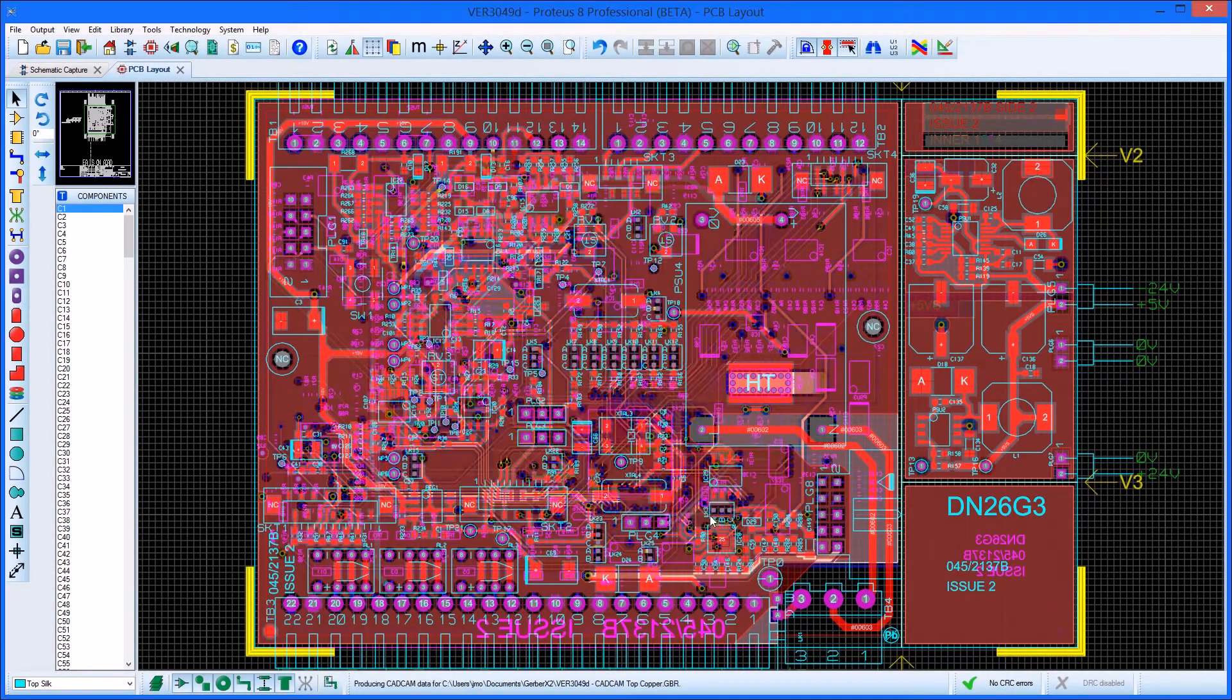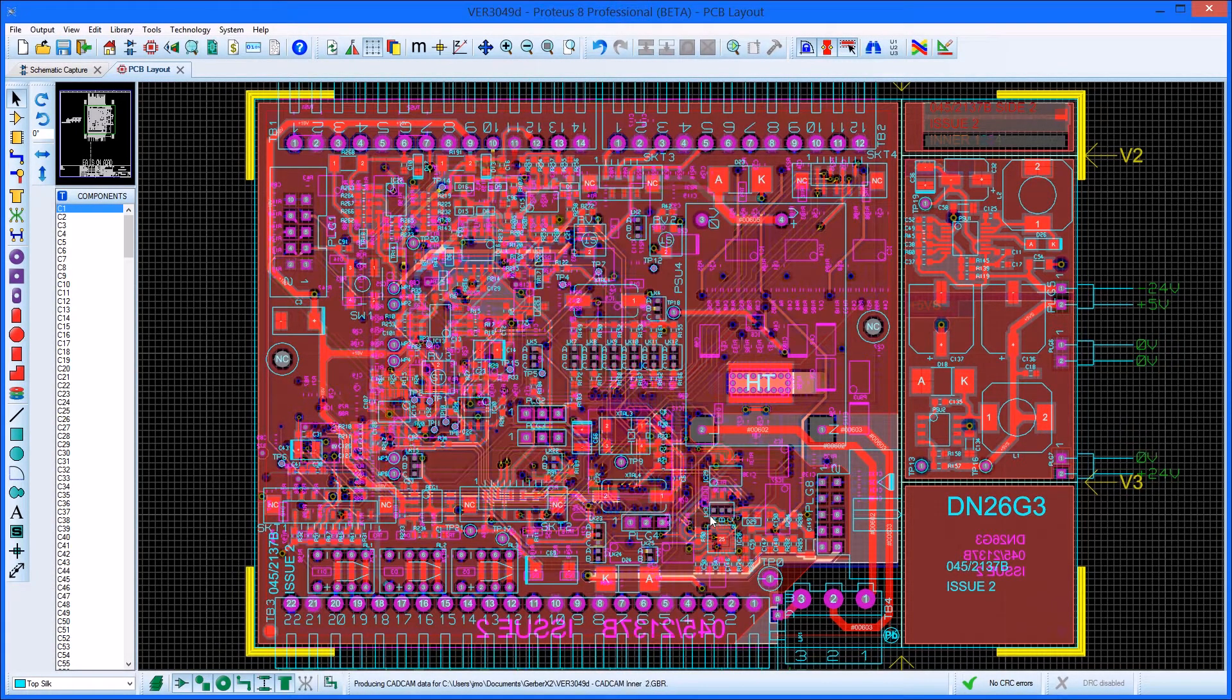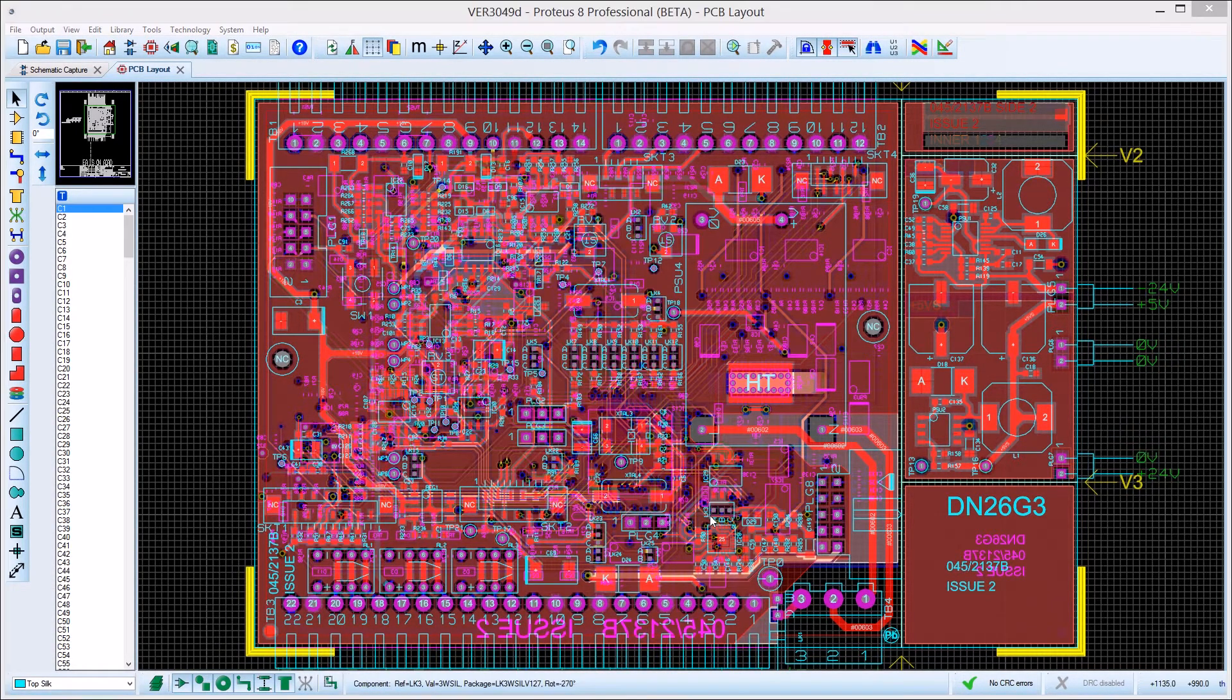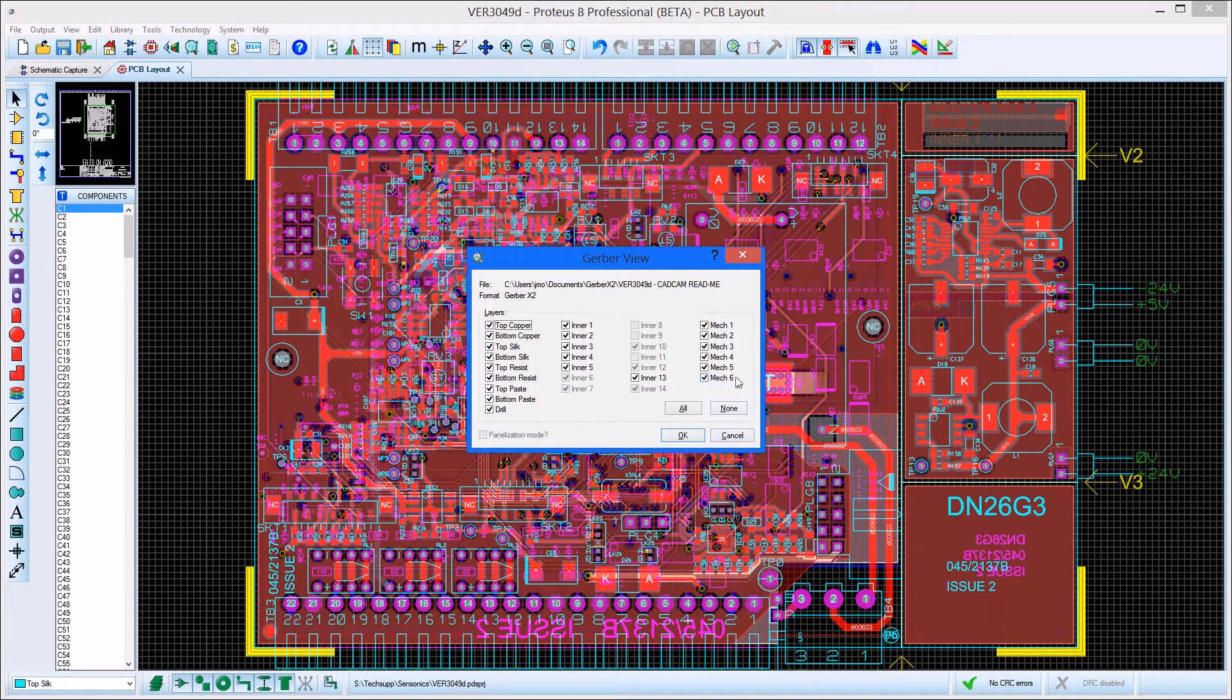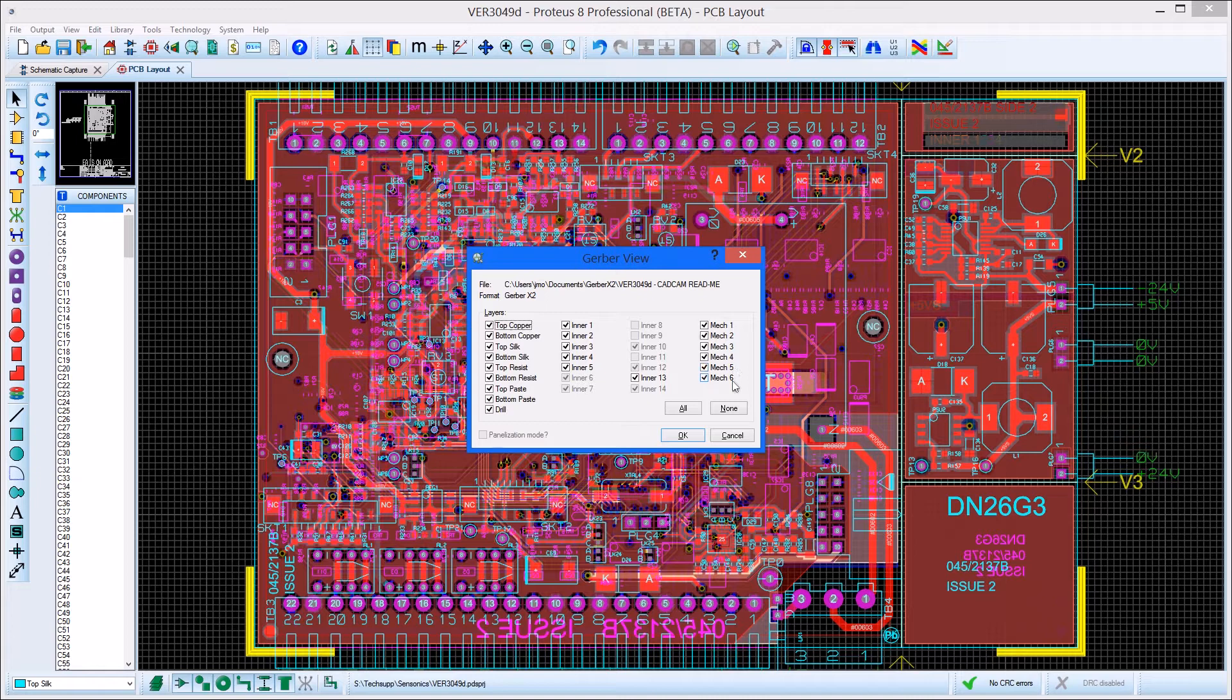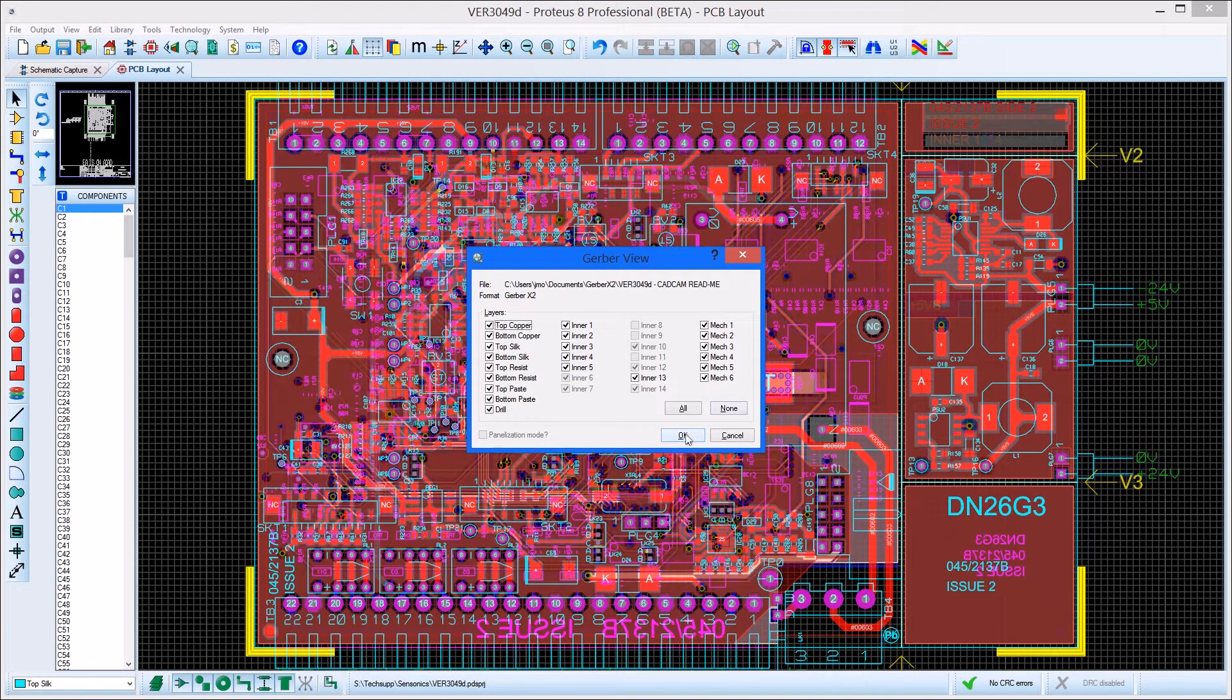Two extra layers for top assembly and bottom assembly are also included. The two extra assembly layers are imported as Mech 5 and Mech 6 respectively on the Gerber View dialog form.